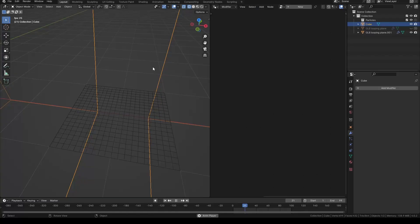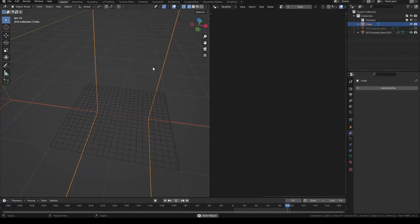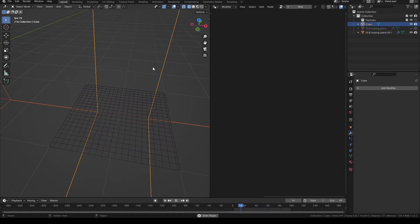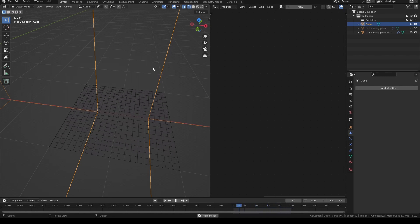So why can't you just use booleans? Because booleans delete vertices, and when vertices get deleted you can't export it to GLTF as a shape keys animation. So it will not work for GLTF if you use booleans.